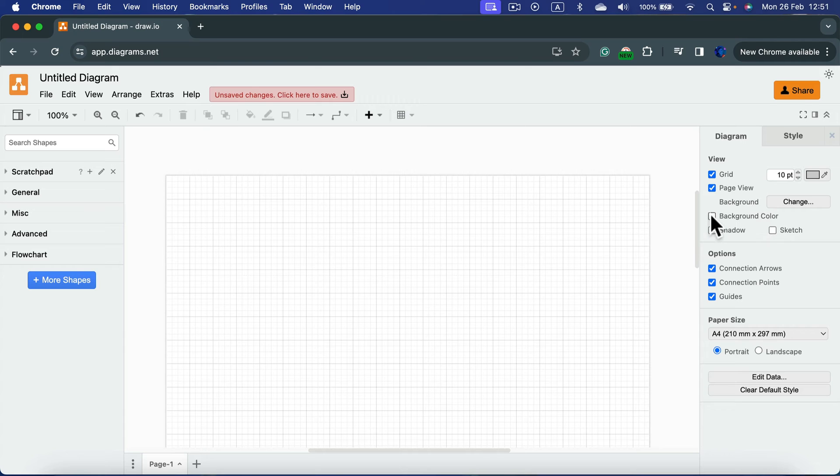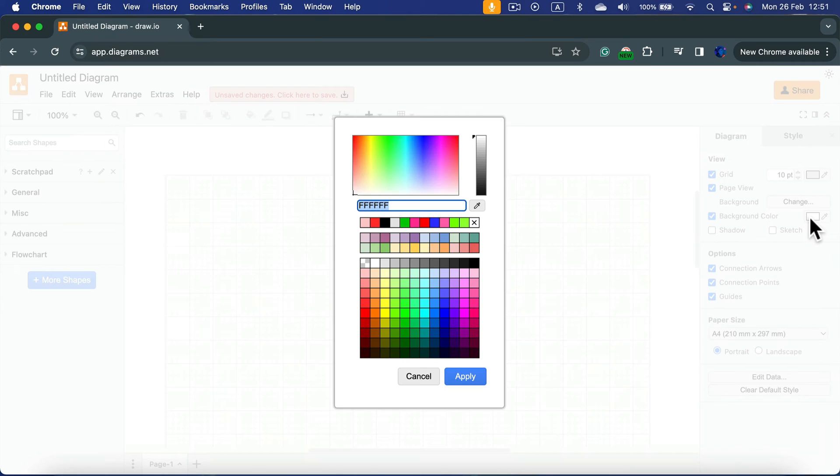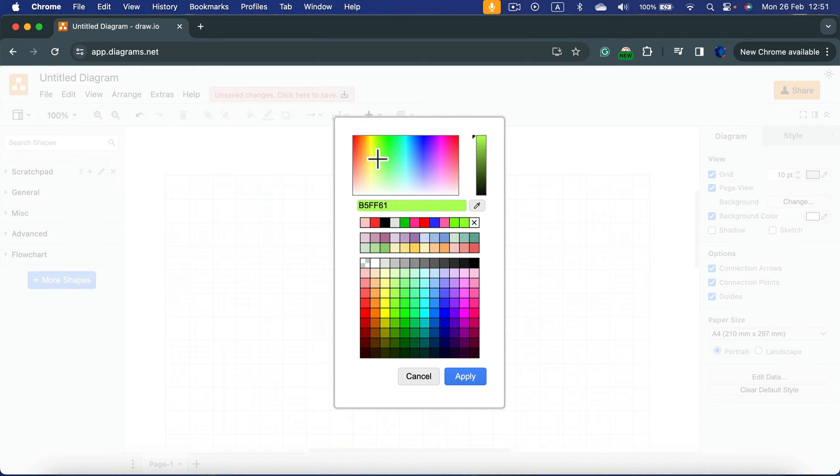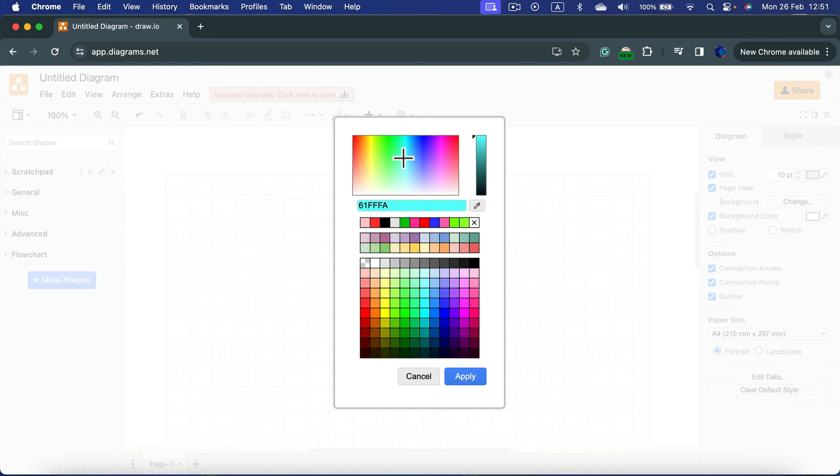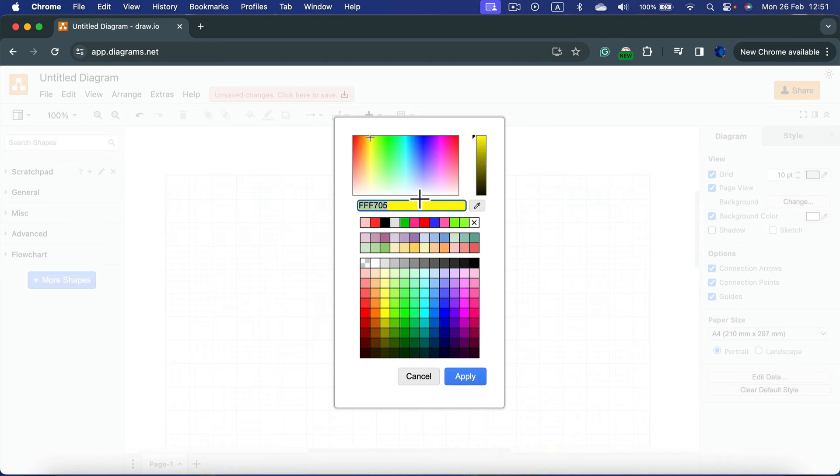We can turn it on, and from here we can select the color. You can pick any color from the spectrum. Keep in mind, if you plan to print it out, avoid very dark colors. It will consume a lot of ink. All right, so let's say we want this bright yellow.